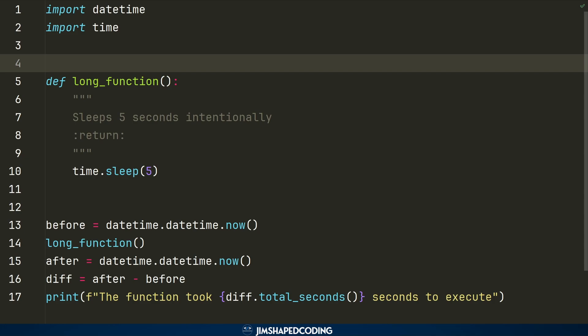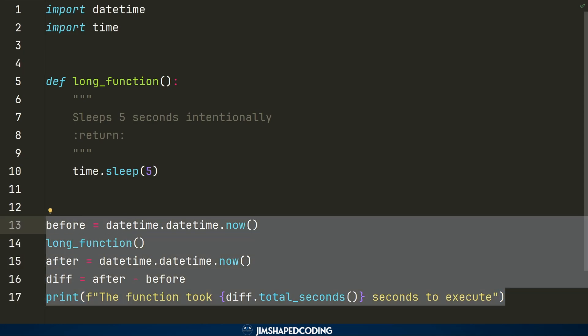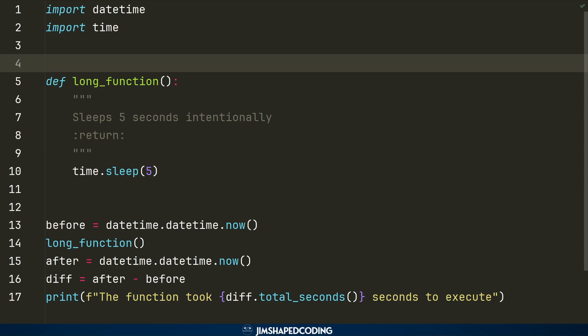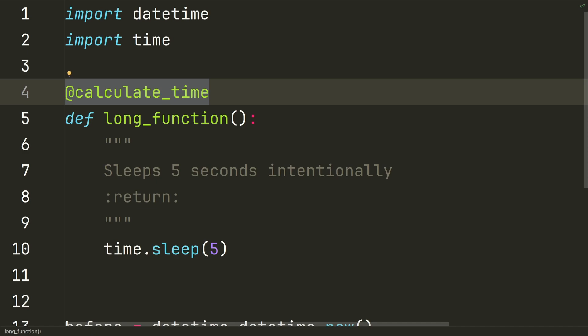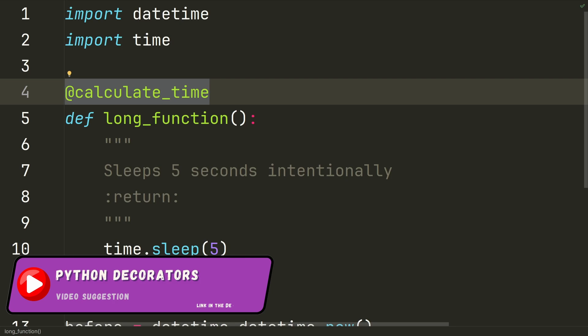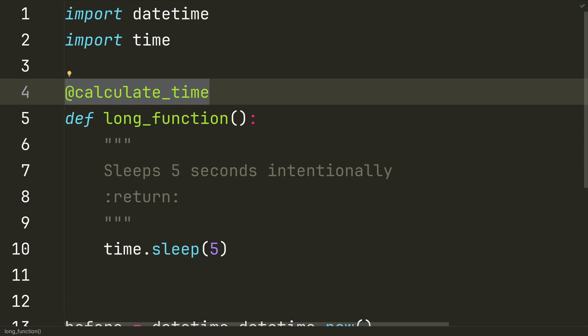If you have 20, 25, or 100 functions in your project, you won't want to repeat this timing process manually for each one. One solution is to decorate your functions with a decorator that automatically calculates the time difference. I have a tutorial that explains how to write your own decorators, including one that measures function execution time — I deeply recommend watching it. If you enjoyed this video, please hit like, and share in the comments what you learned.